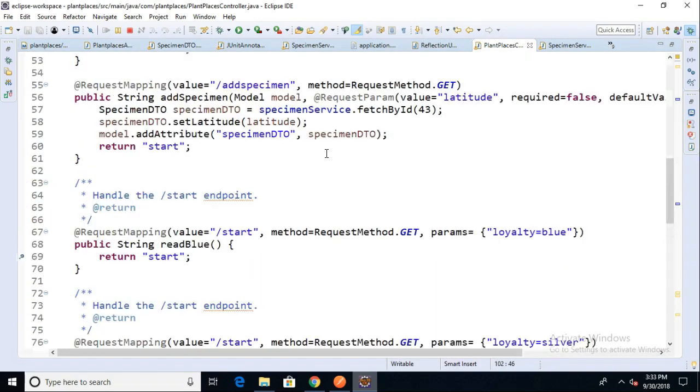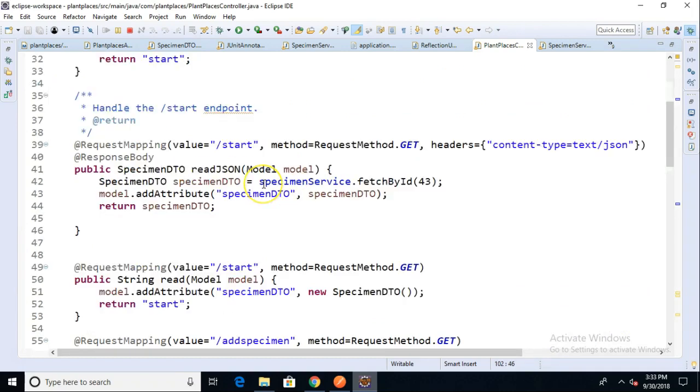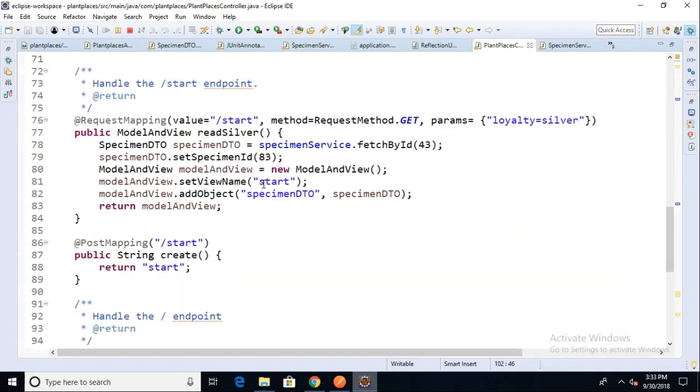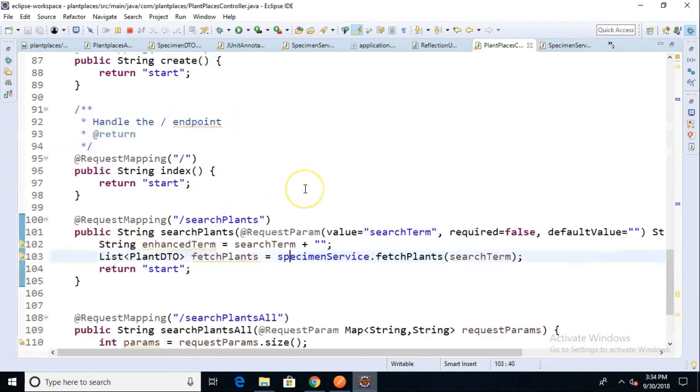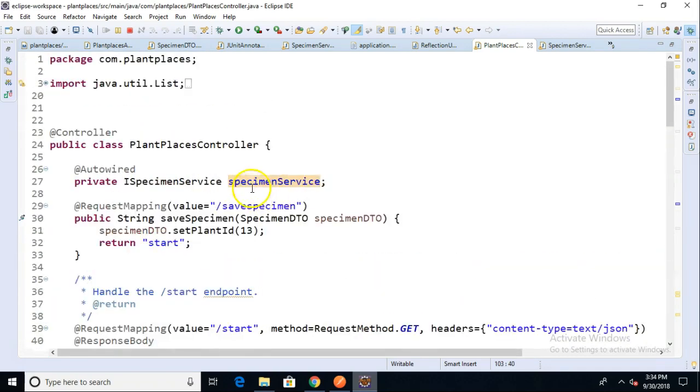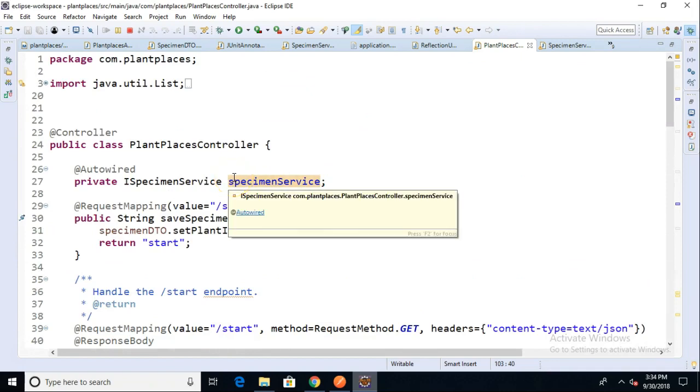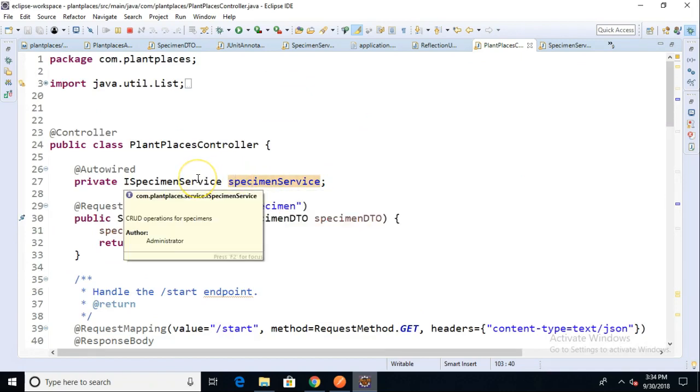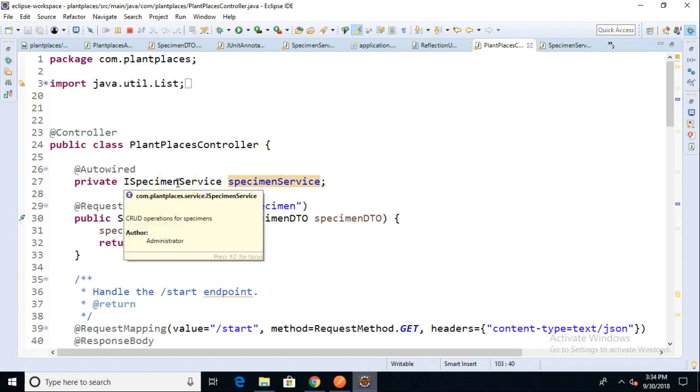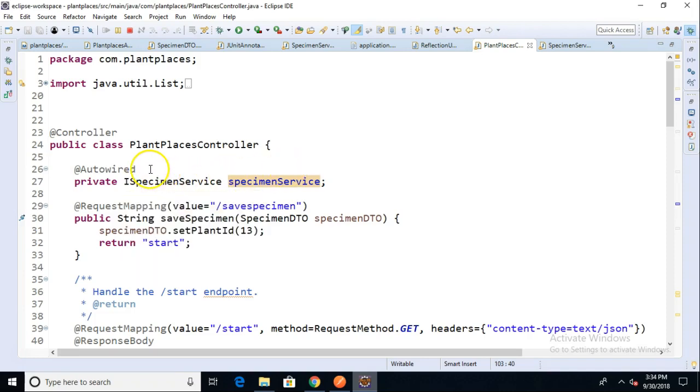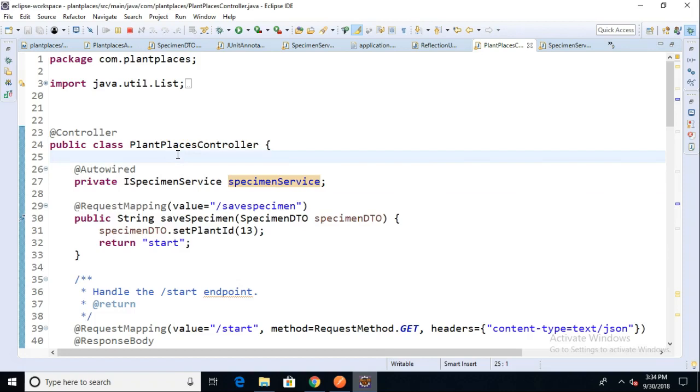A couple of important notes here. Notice that we are calling Specimen Service. The name of this variable is Specimen Service. The type is ISpecimen Service. Neither of them are Specimen Service Stub. But it's able to figure out that Specimen Service Stub implements this interface and it makes a match there. For this to work, we have to have a few things. First of all, this variable has to have the @Autowired annotation.